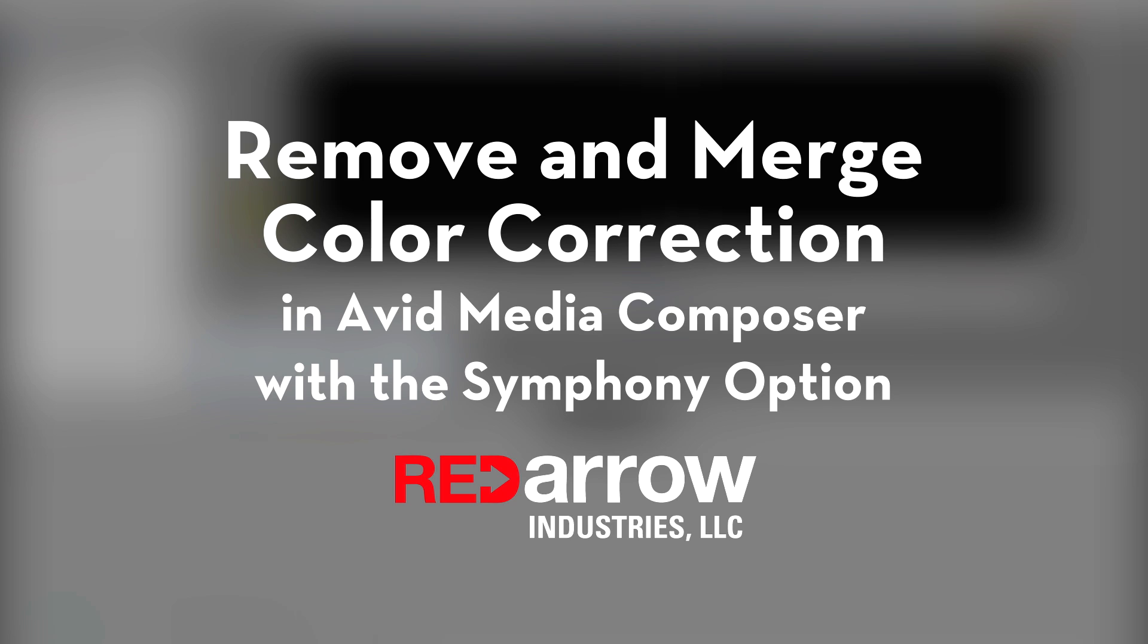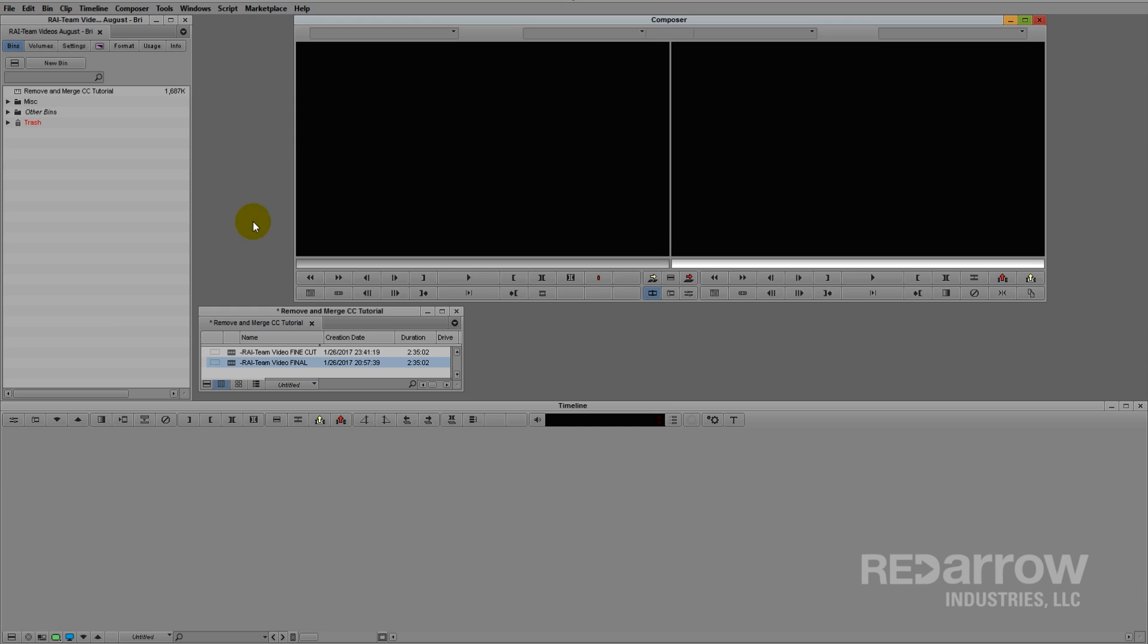Hey everyone, it's Reid from Red Arrow Industries, and today I'm going to show you a quick way to remove and merge color correction in Avid Media Composer with the Symfony option.